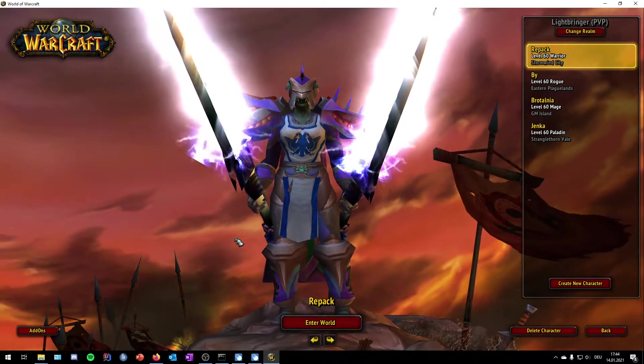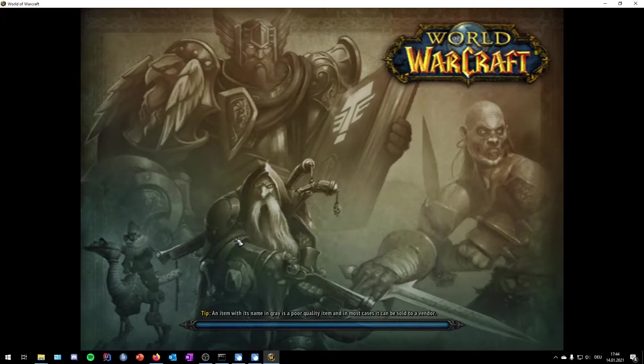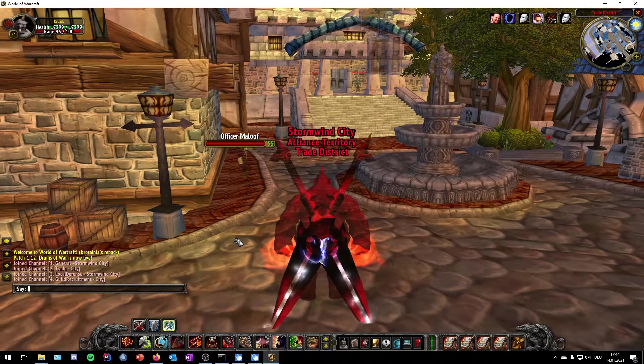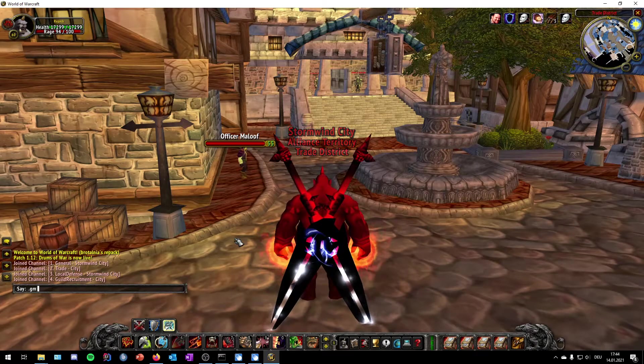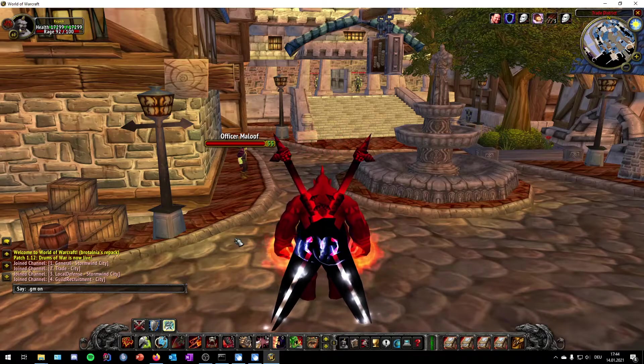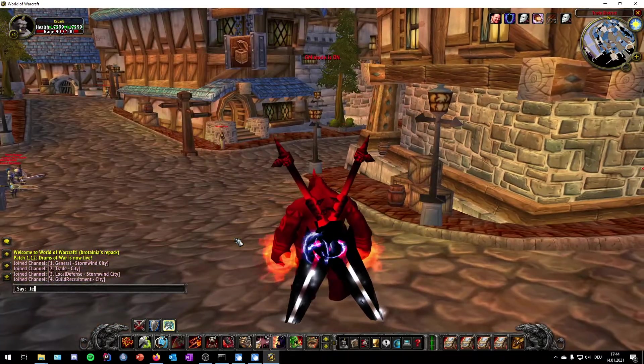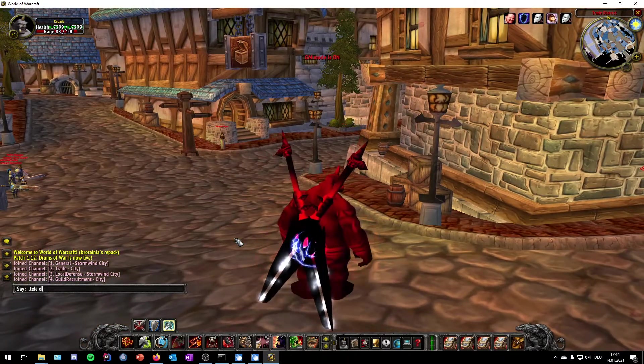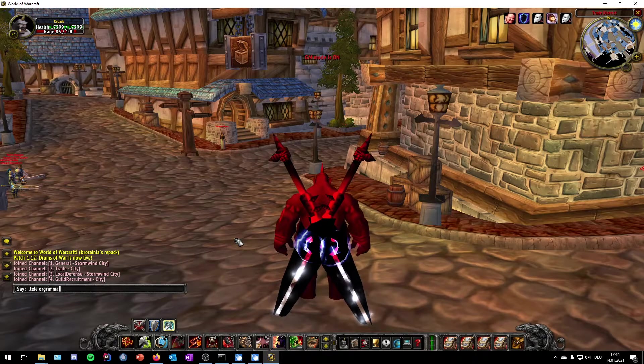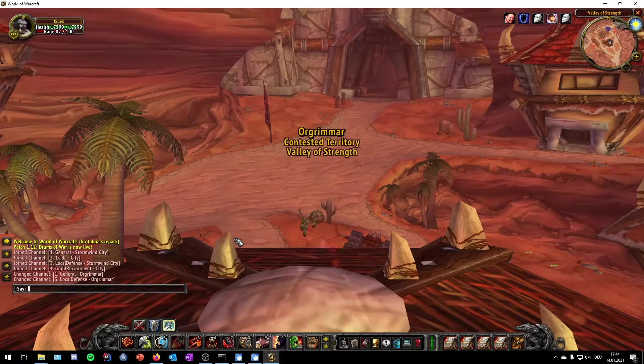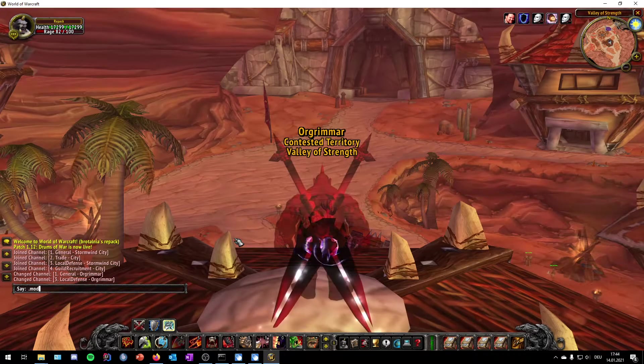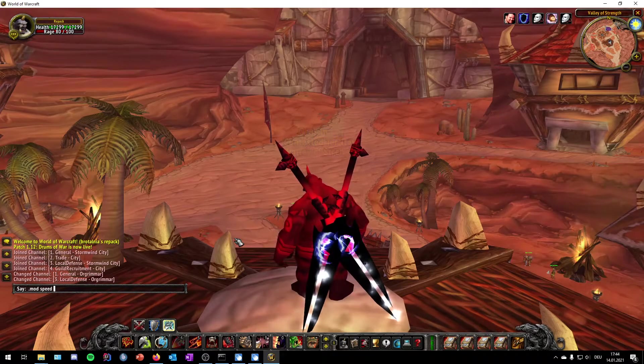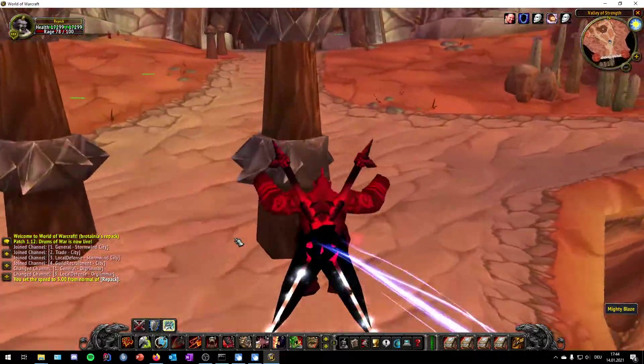I will quickly go into the game and show you that it's real. So I set my GM level with .gm on, and then I will teleport me to Orgrimmar. You can basically do whatever you want to do. I increase my speed level to five, it's five times faster than normal.